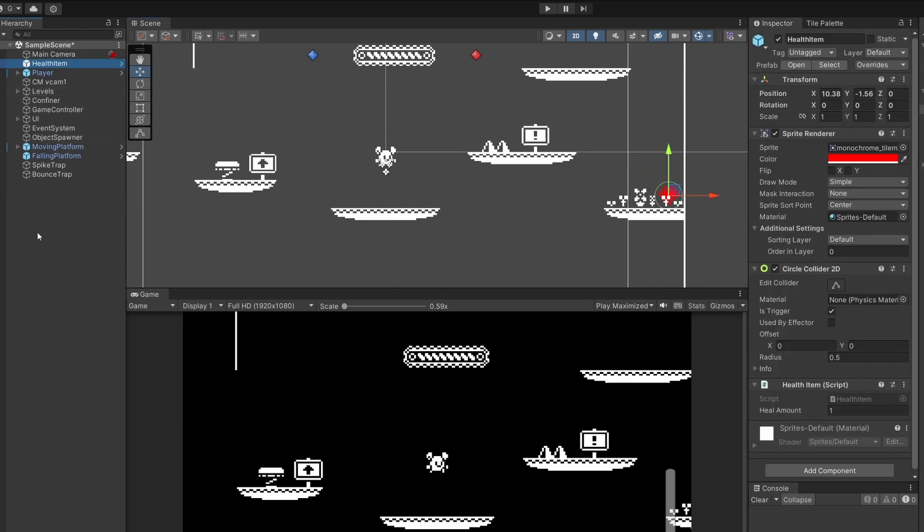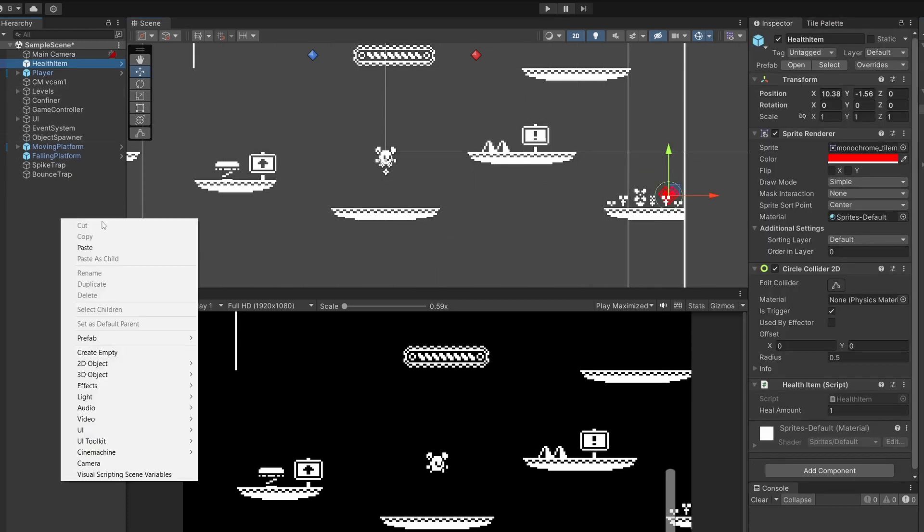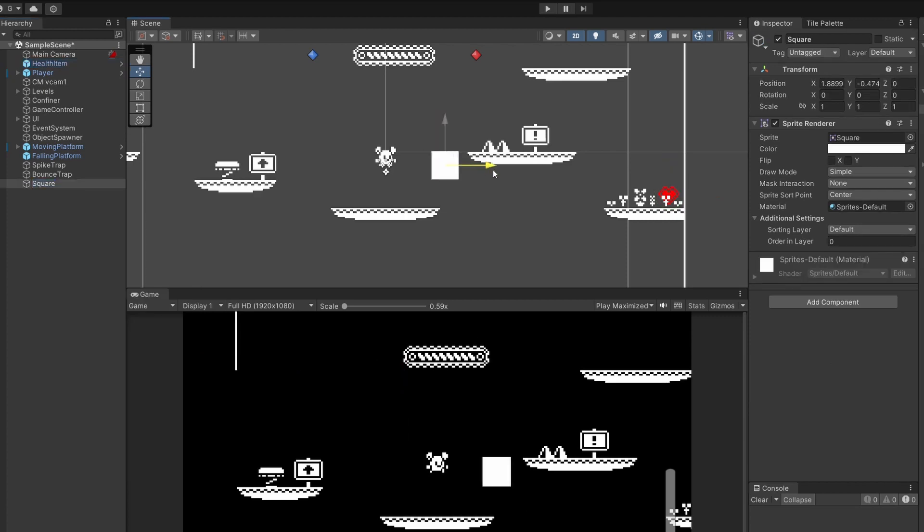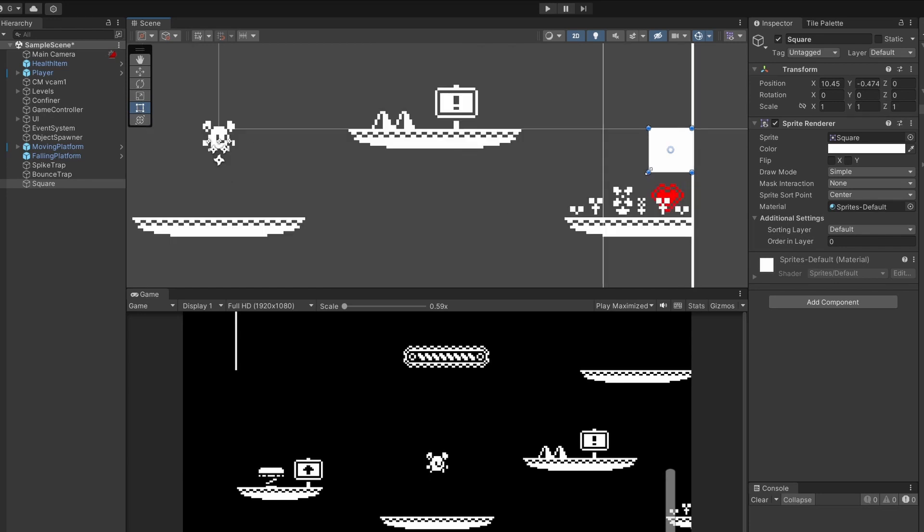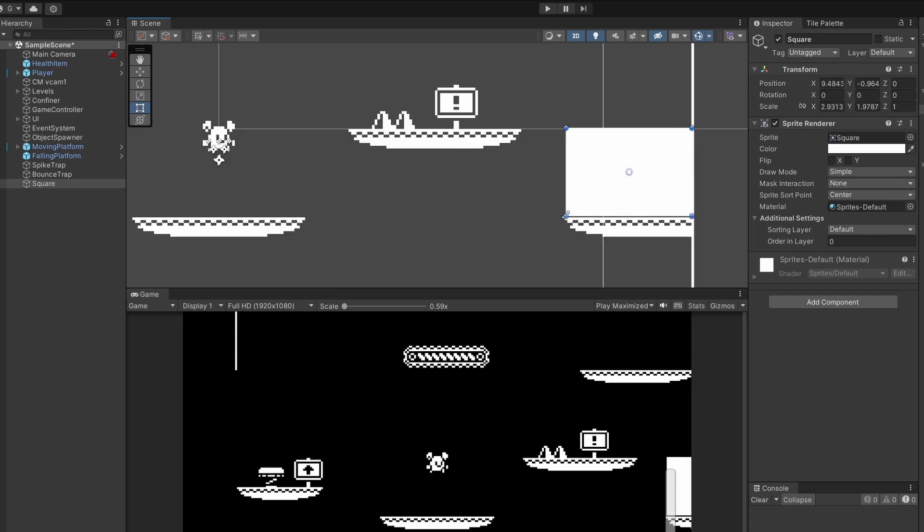So now we go to our hierarchy right click and go 2D object sprites square. Then what I'm going to do is drag this square over to where we want to hide our items. You can click this rect tool in the scene view which gives you these little options to drag out your shape.